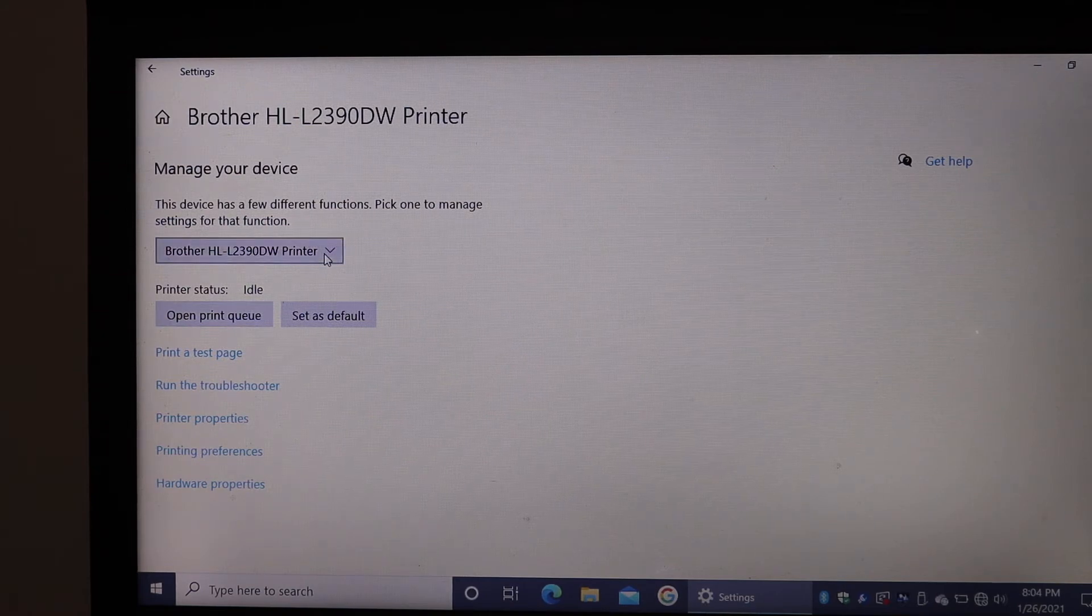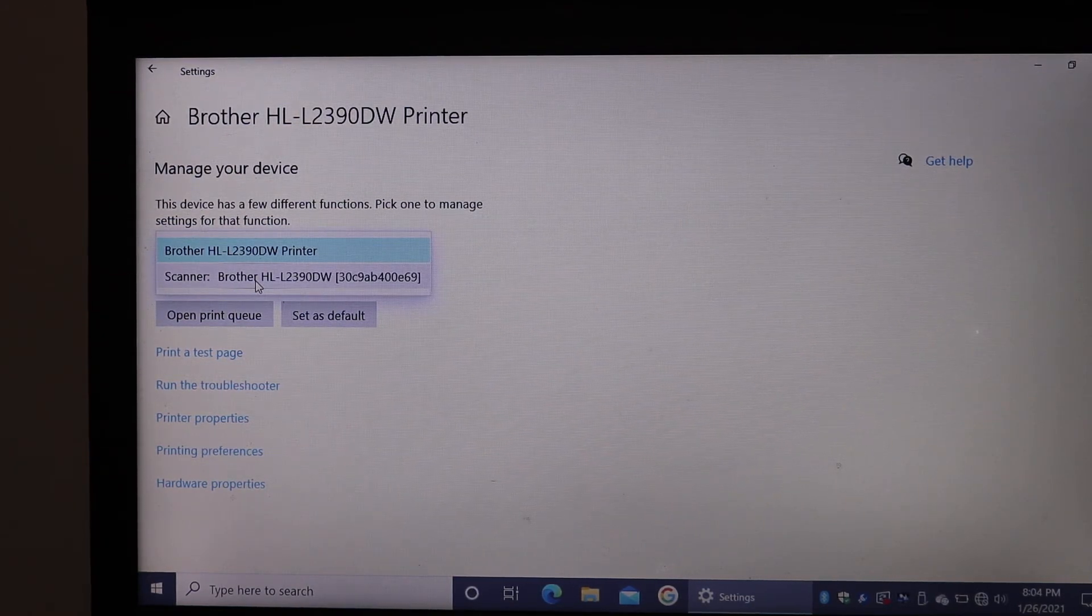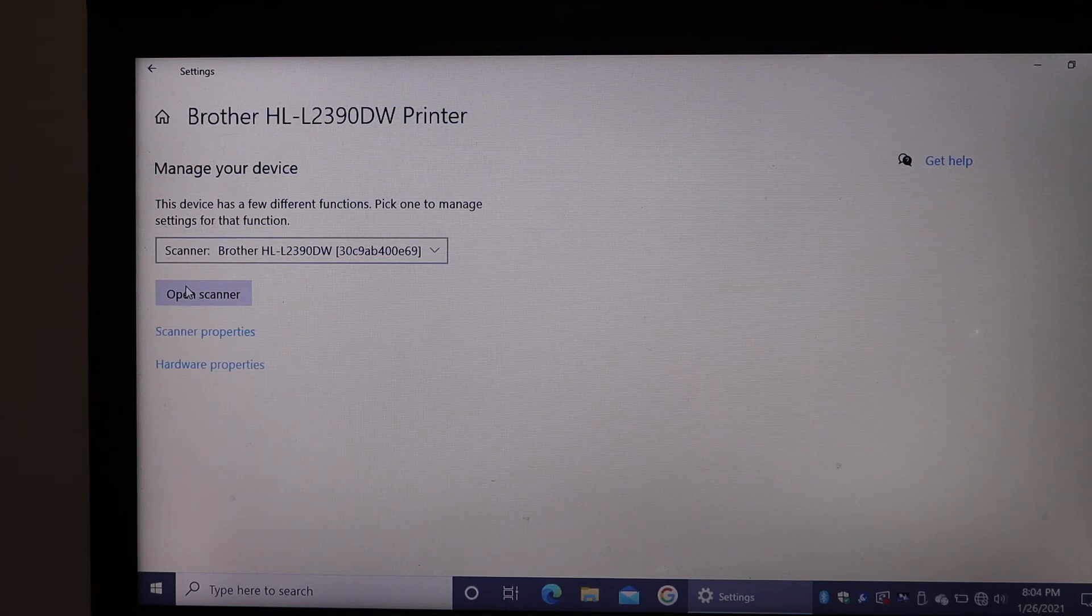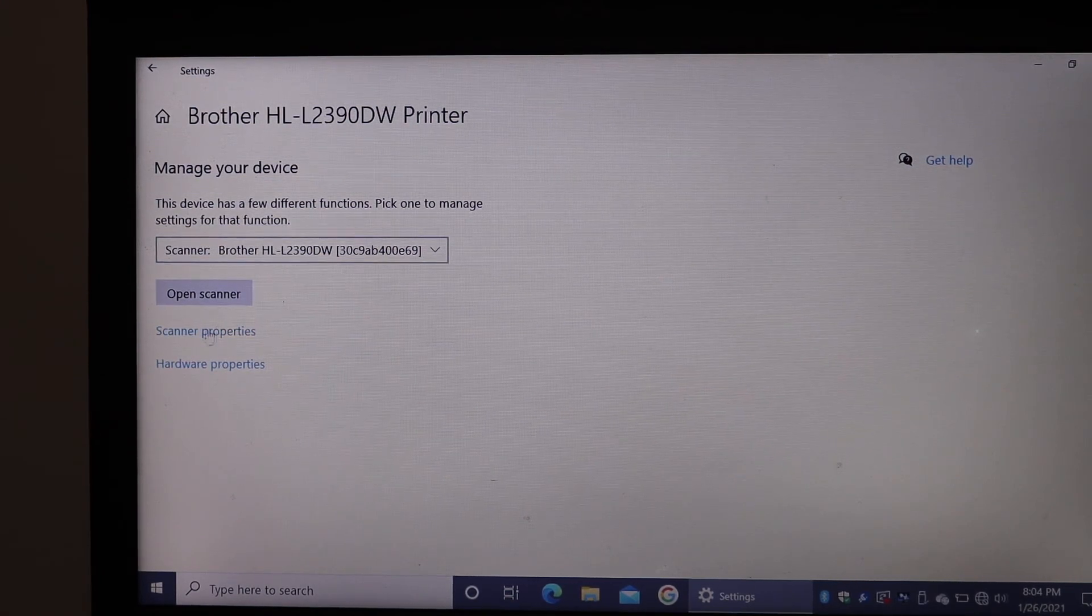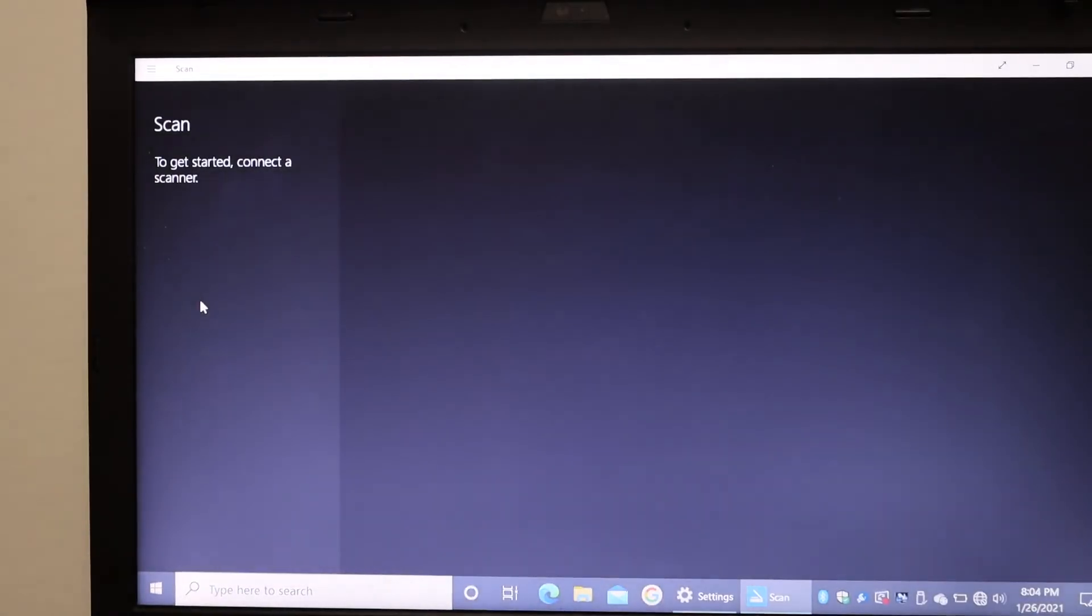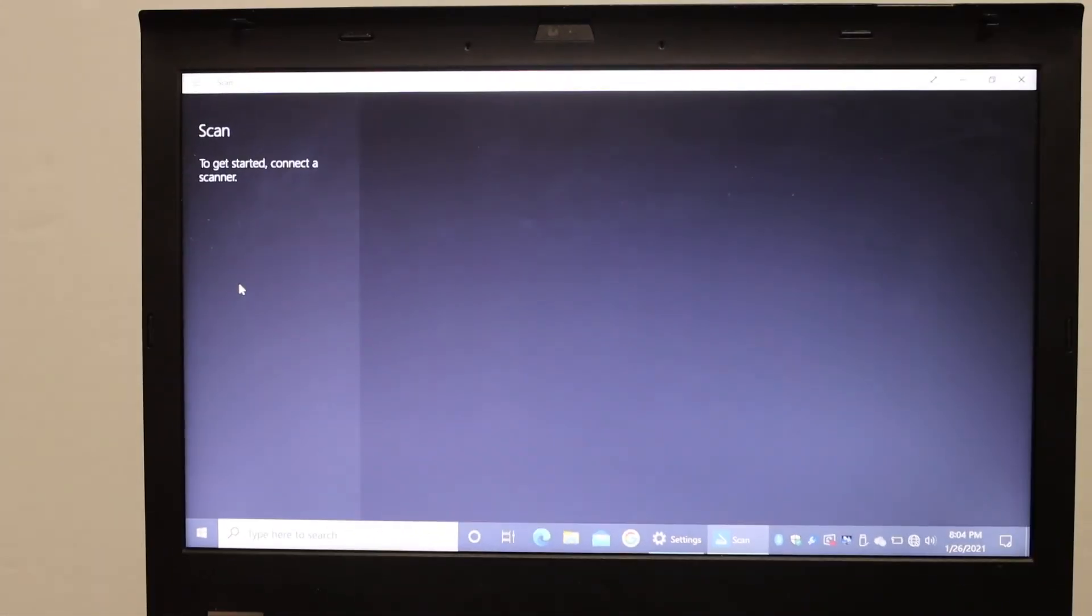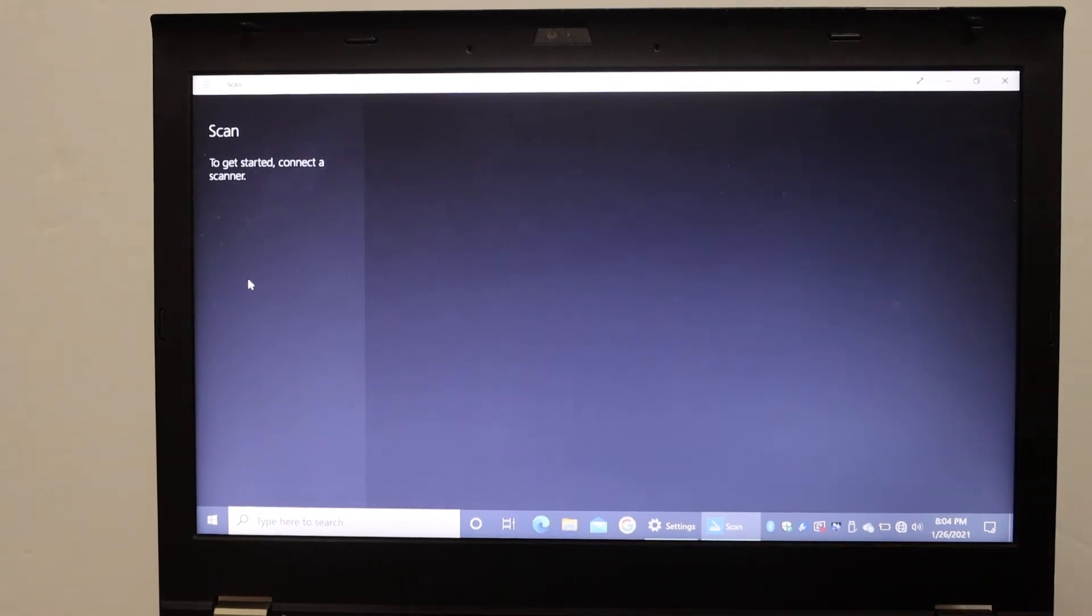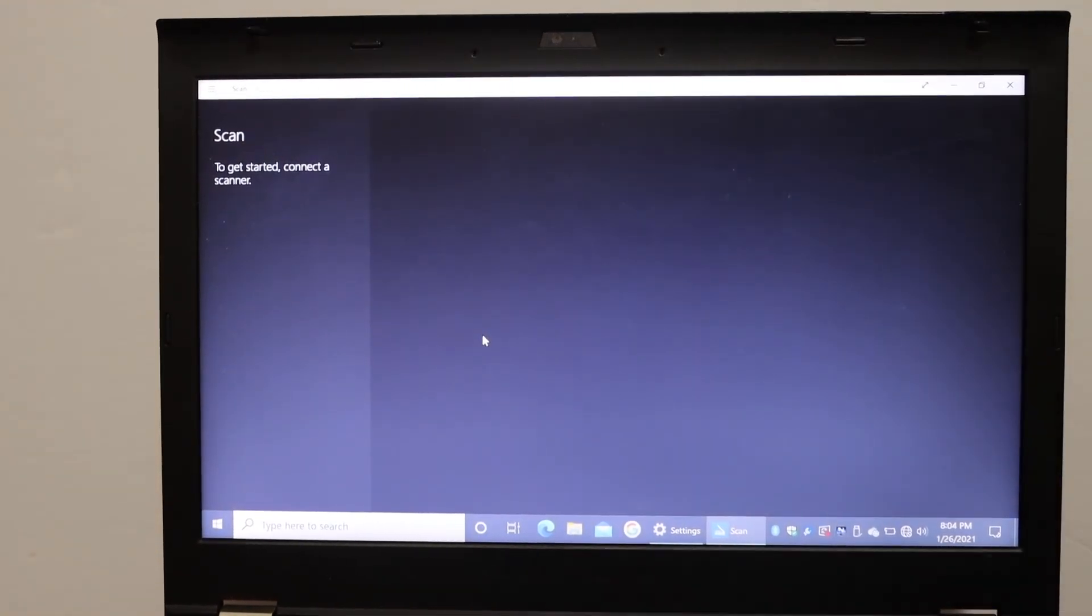Click here and scroll down to see the Brother printer scanner. The scanner is here. Click on the Scan button and here is Open Scanner. If you click it, it will open the scanner for you, and to get started, you simply have to place a document and start scanning.